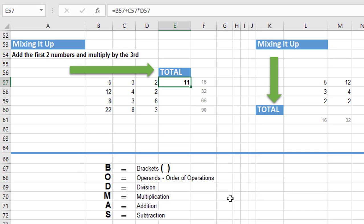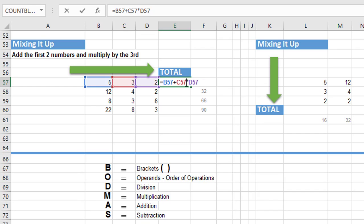In BODMAS, the D comes first for division. So if there's no brackets in the calculation, Excel first looks for a division. If there's a division present, Excel carries out the division calculation first. After that, it will look through the calculation for any multiplication. If multiplication is present, it will carry out that calculation first.